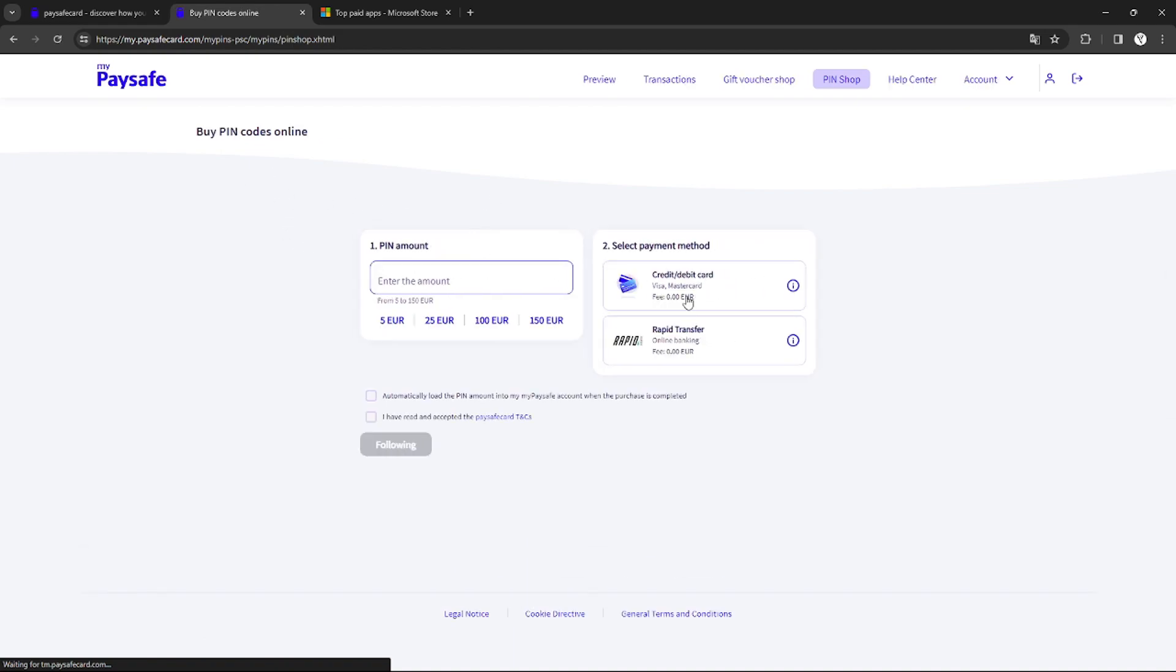You just need to enter the amount of funds that you want to add to your account and pay it with your credit card or rapid transfer, whatever you want.